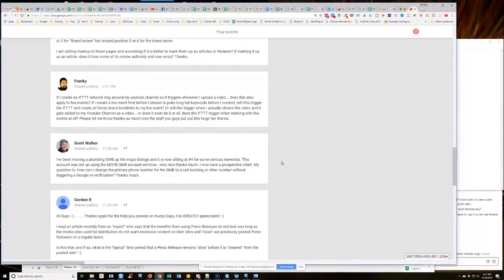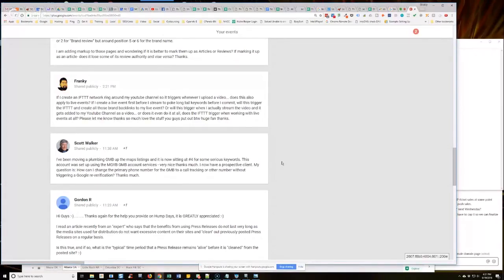you should have already, when you purchased it, provided a tracking number when you purchased it. Does that make sense? So in other words, whenever I go to set up a GMB, guys,